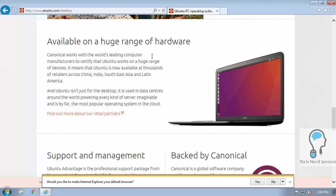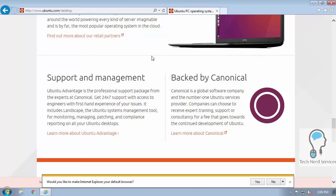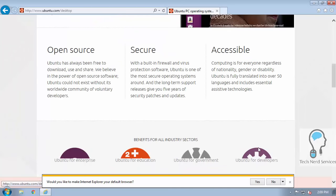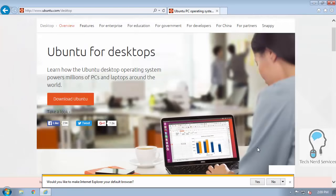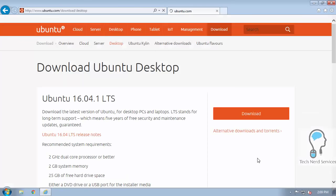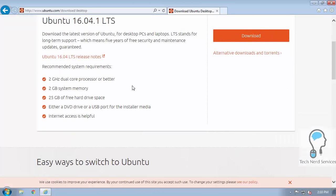There's also some support and other information below, but we're just going to scroll all the way back up to the top to get to the download button. We can click download Ubuntu, that will take us to the download page, which will also give the system requirements. You'll notice the requirements are quite small.